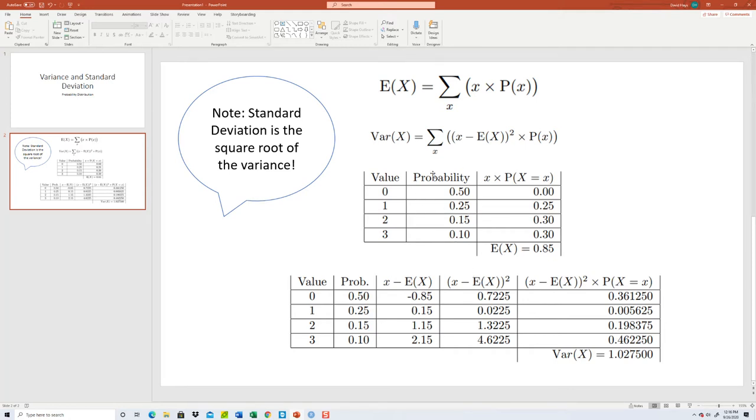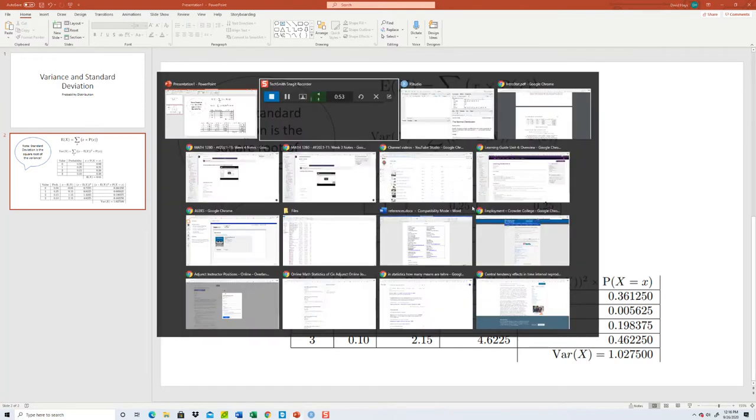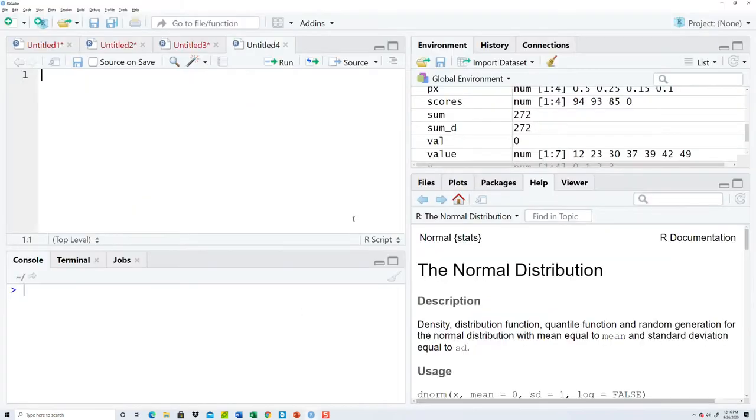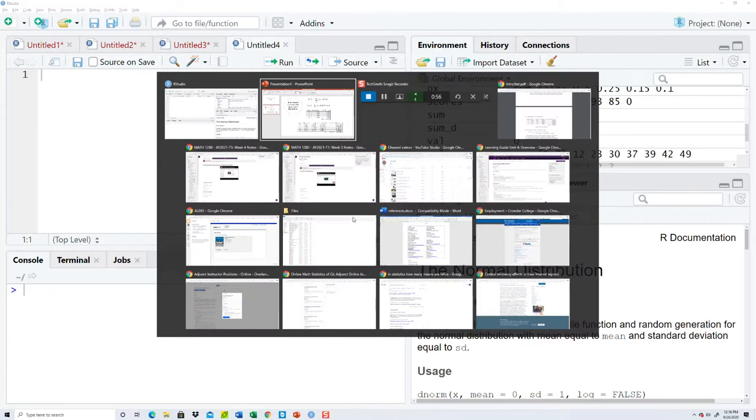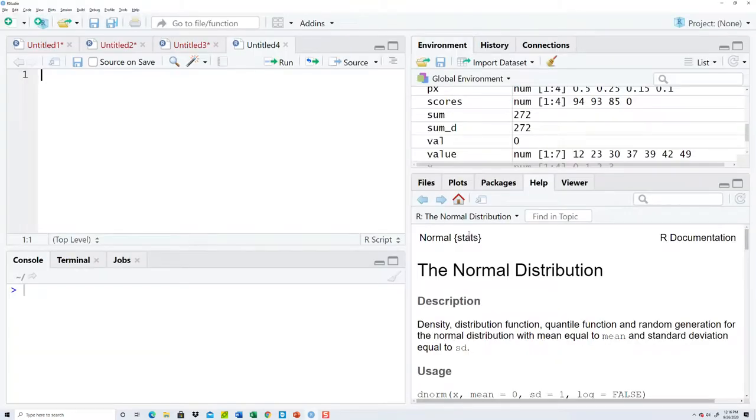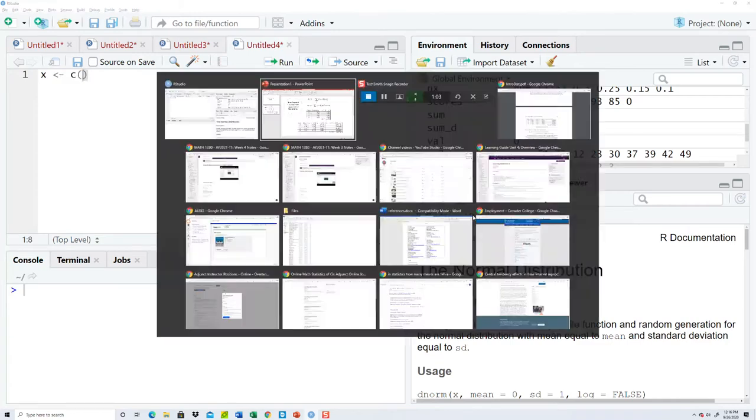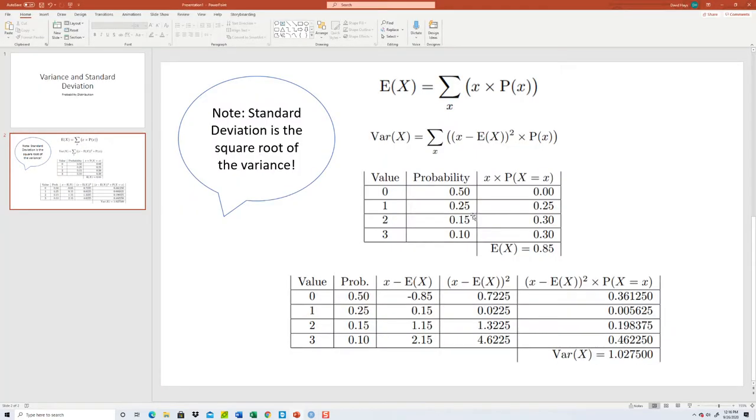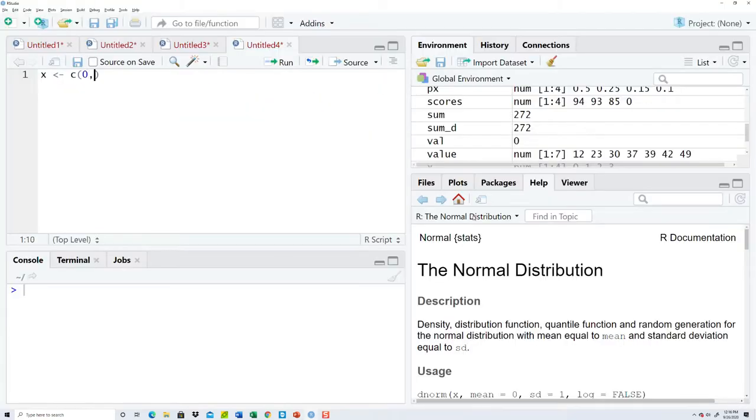So let's see here. My x is going to be 0, 1, 2, and 3.